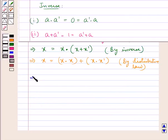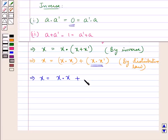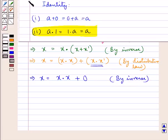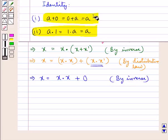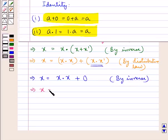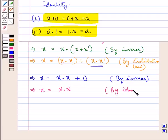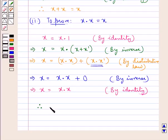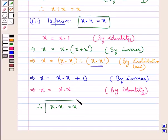Further, x into x complement equals 0 by the property of inverse, so x equals (x into x) plus 0. Now by the property of identity, x equals x into x. Therefore we now have x into x equal to x, and this is what we were supposed to prove.